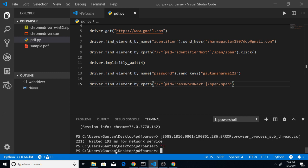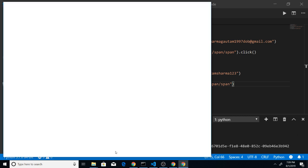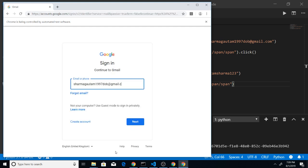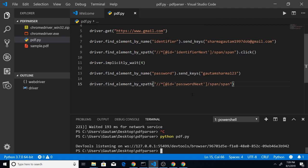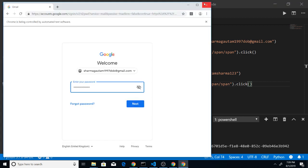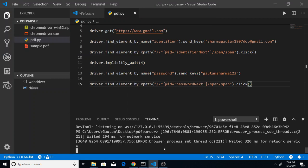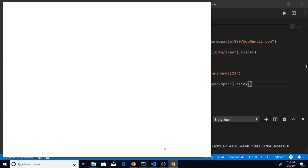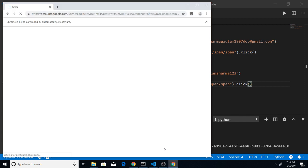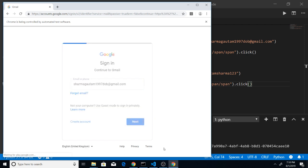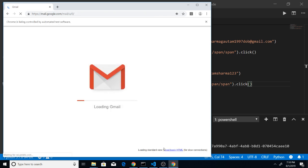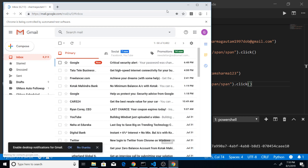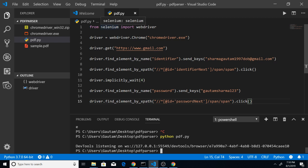Running the script again — oh sorry, I was missing the .click() function, that is why it was not working. After adding .click(), running the script once more — it is now clicking the Next element as well. We have successfully opened gmail.com automatically using Selenium, which is a Python module widely used for automation testing.